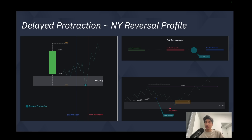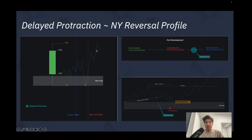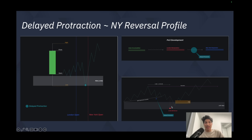A delayed protraction is a New York reversal profile. The power of three development looks like Asian accumulation followed by a London manipulation lower or higher right into the New York session. In contrast to classic protraction, delayed protraction sees New York reversing the direction of that London move toward the higher time frame draw on liquidity. This is often paired with news drivers during the New York session such as 8:30 releases, where between 3 a.m. and 8:30 a.m. price descends or chops into a key reversal level.